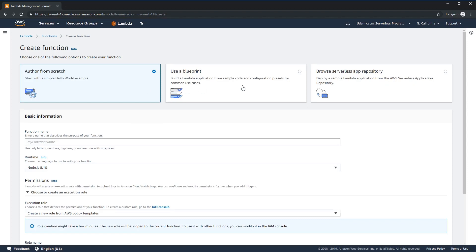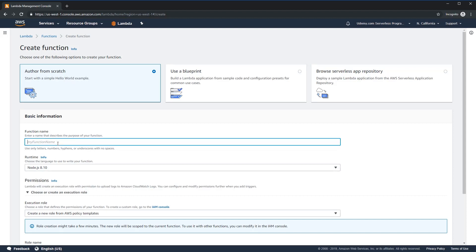When you create a function, there are several ways you can do it. You can author from scratch, or use other blueprints or existing application repositories to build your application out. For this example, we actually want to start with author from scratch, and it will create a Hello World example for us. We'll modify it and go check out some other functionality around it. We'll start by calling this Hello World.